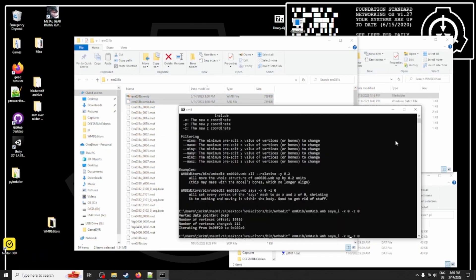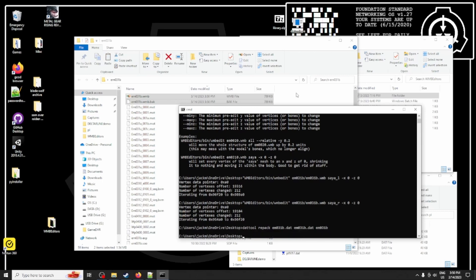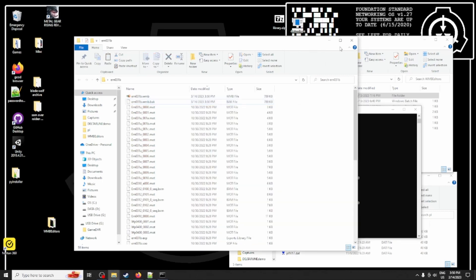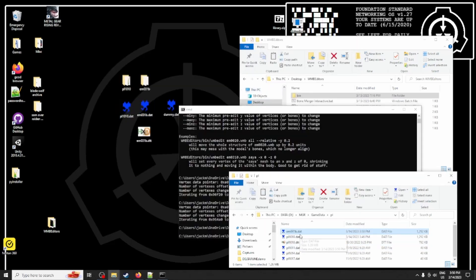And we want to do the same thing with the right sheath. Okay. All good there. And let's repack the dat file and see how it comes out.